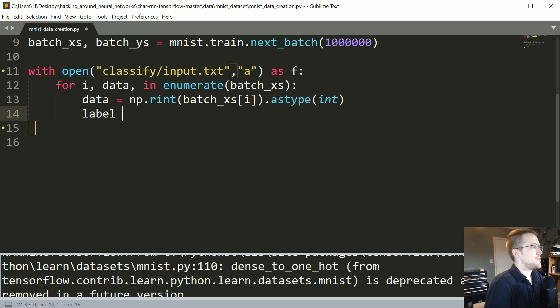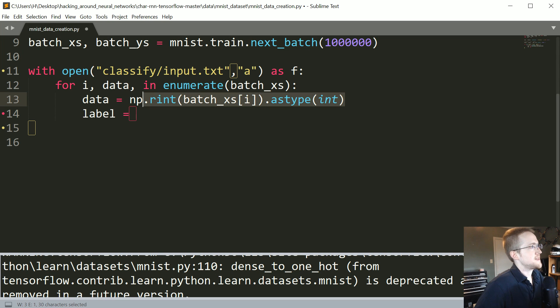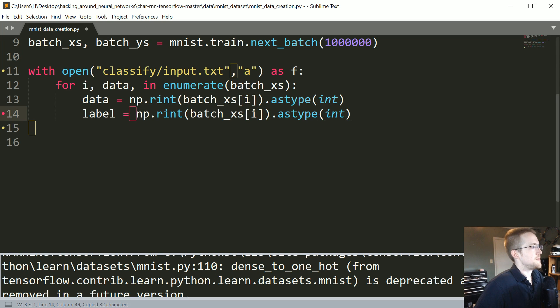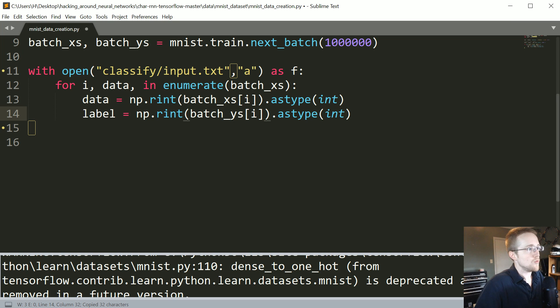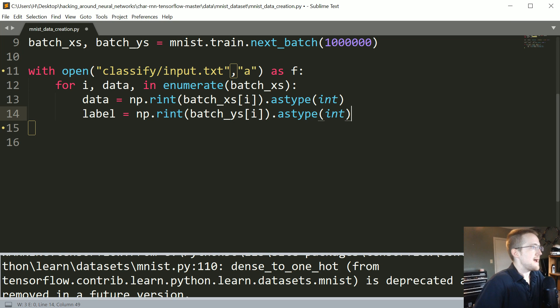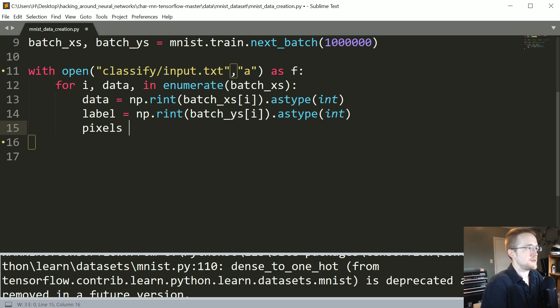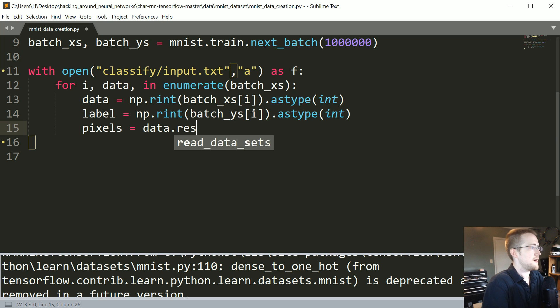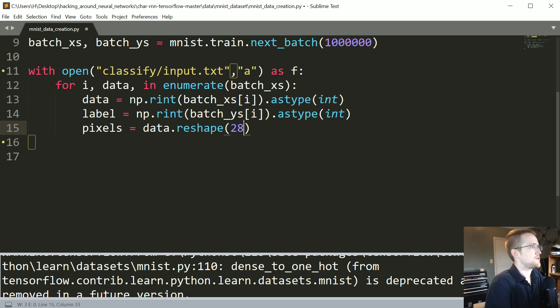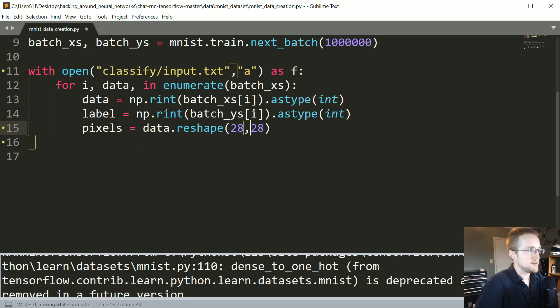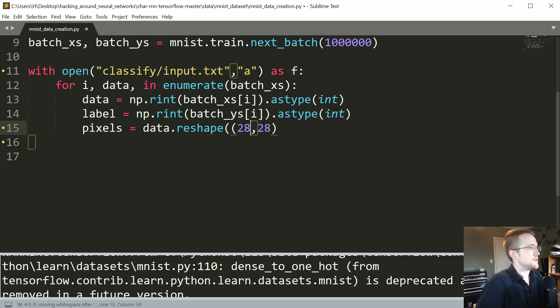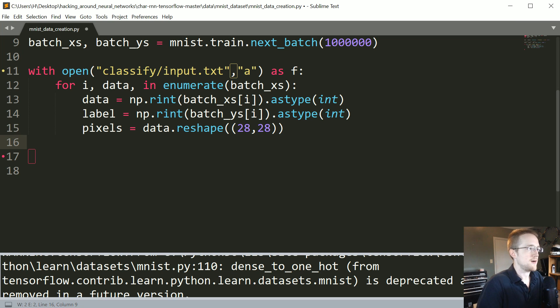The label is equal to basically the exact same thing. So copy paste, don't forget to do y's and you're good to go. Now pixels is going to be data dot reshape 28 by 28. Don't forget to put that in its own little tuple. Why did you do that? That's not okay thank you sir.